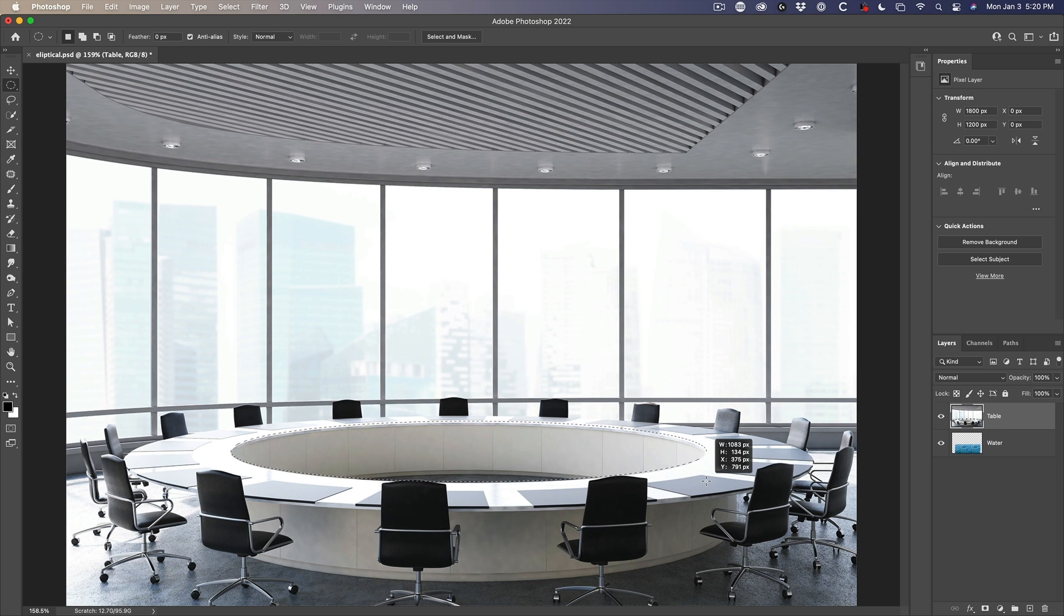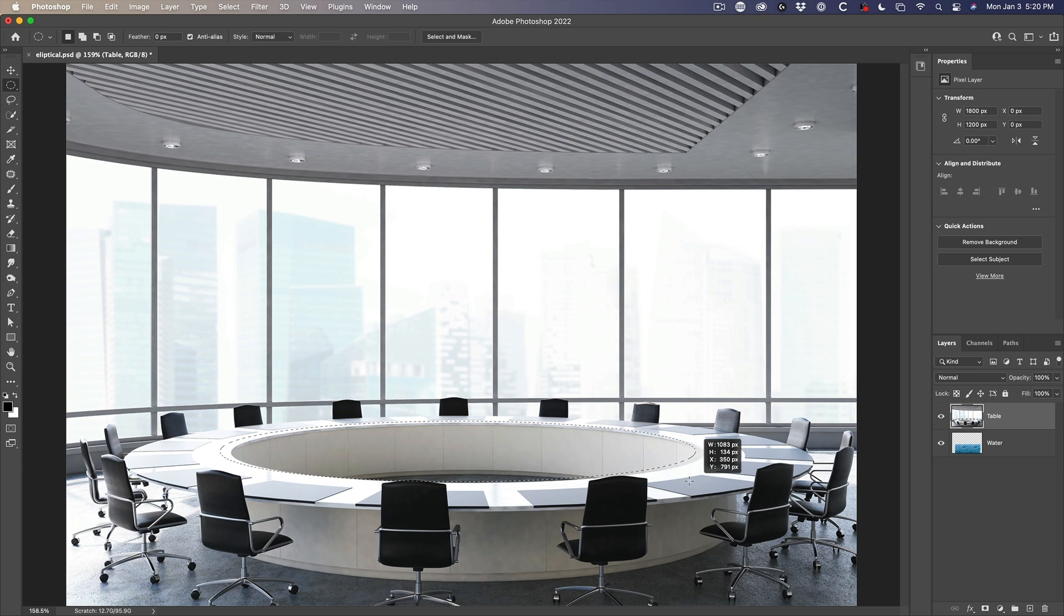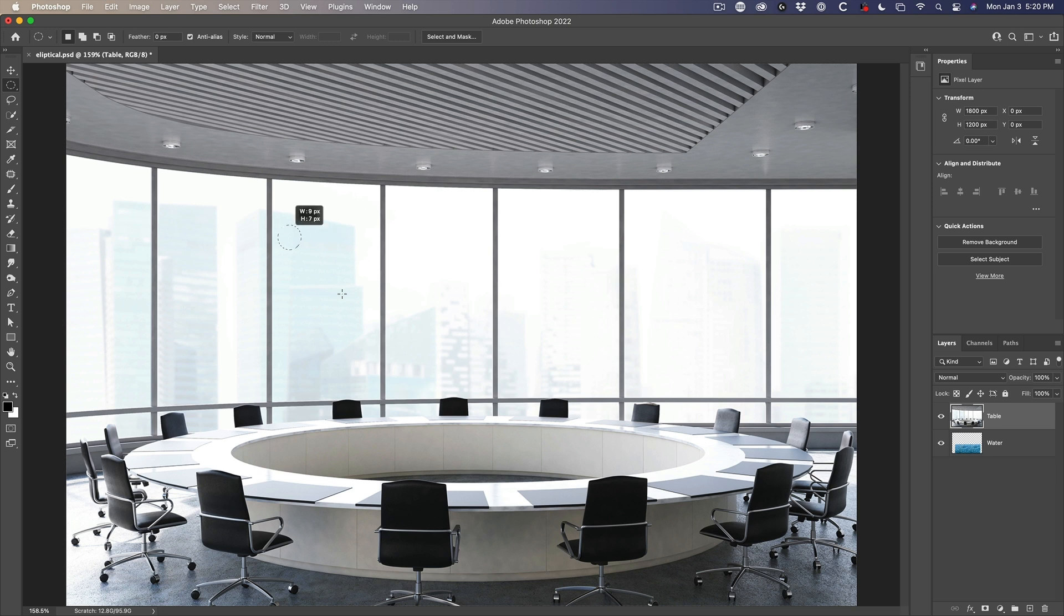And it's pretty close. However, notice how it needs to rotate a little bit. Now, how do you rotate this? Well, let me show you.